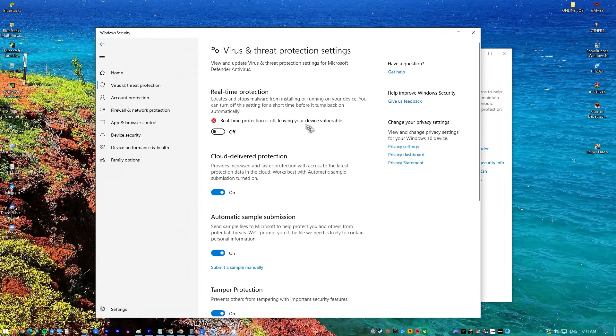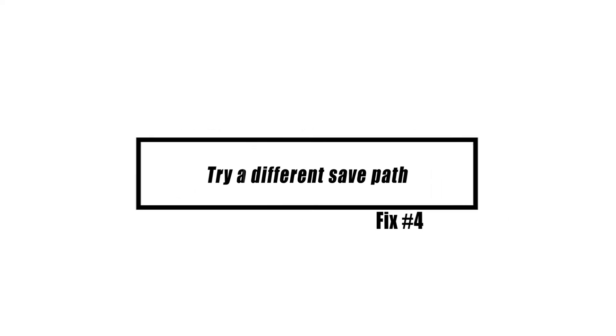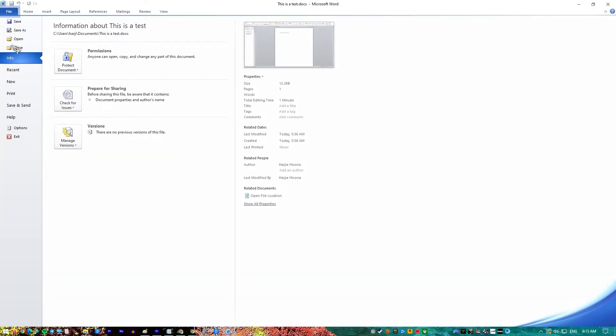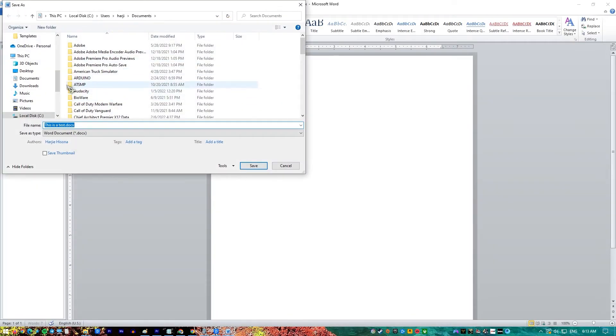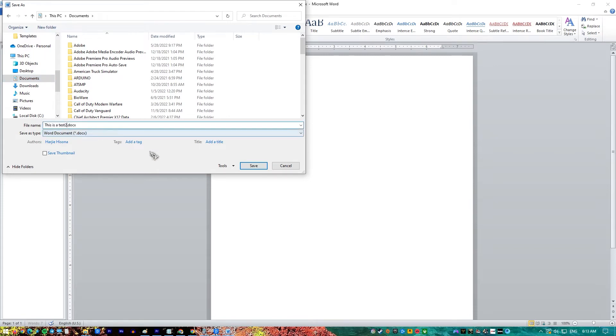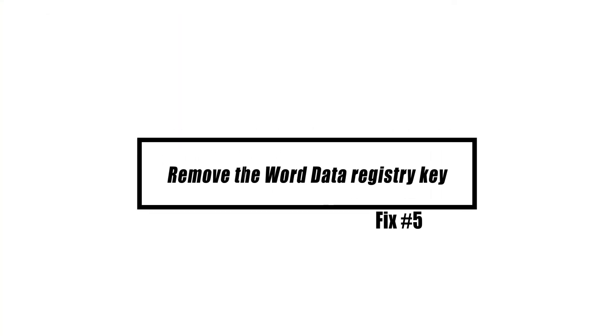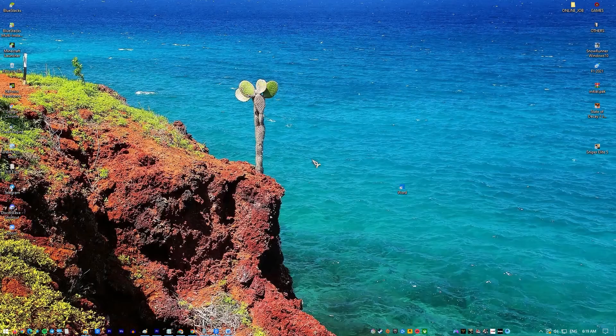It is important that you verify the location where you want to store the Word document by doing a second check there. Move to a different place and check to see whether the issue still occurs there. You could also try renaming the file to a different name and saving it.